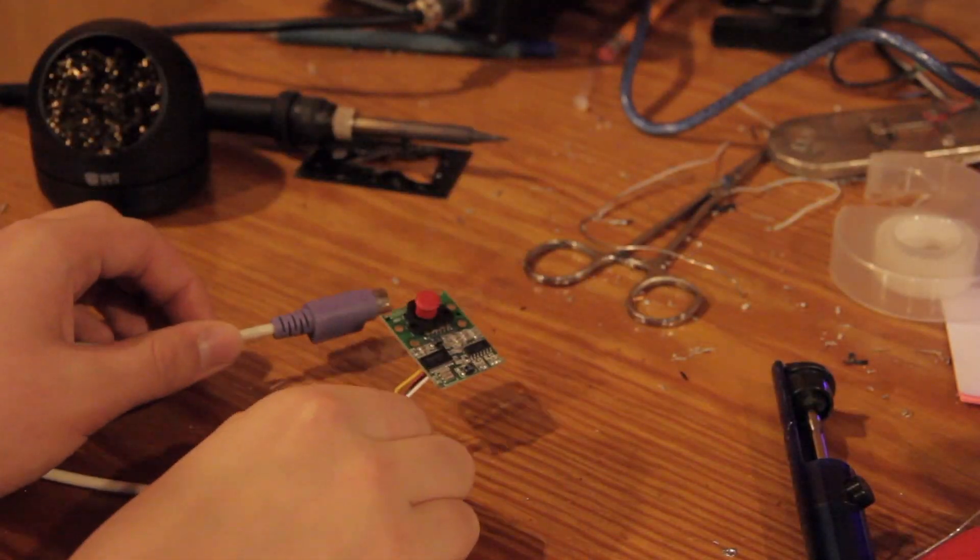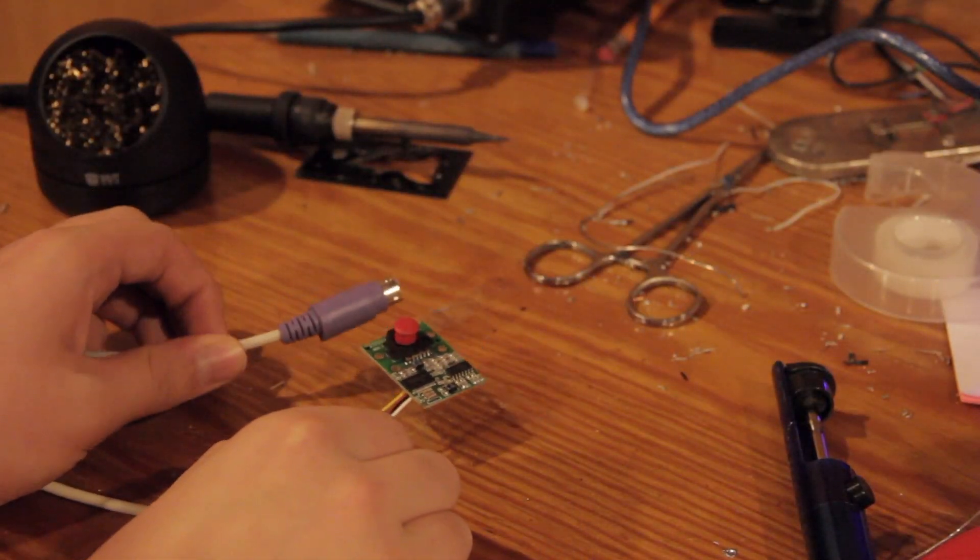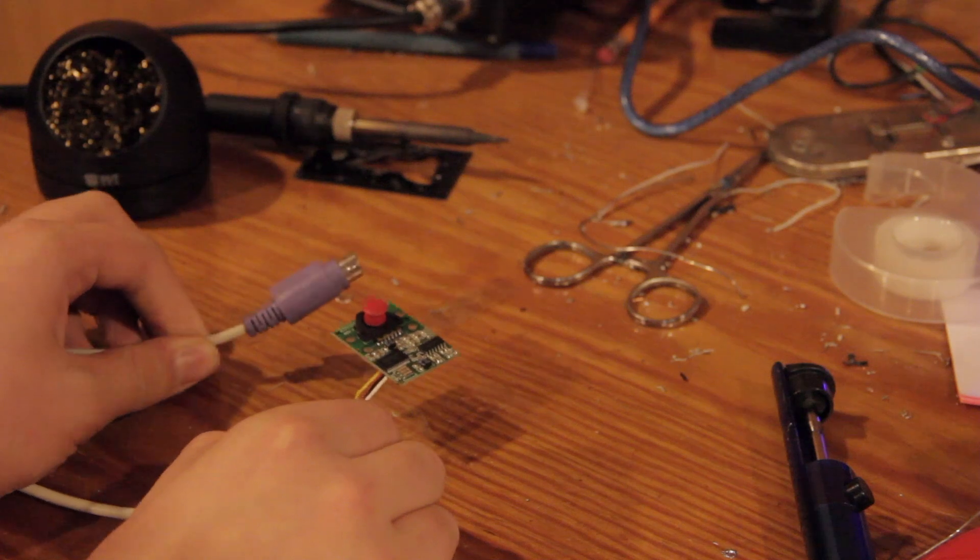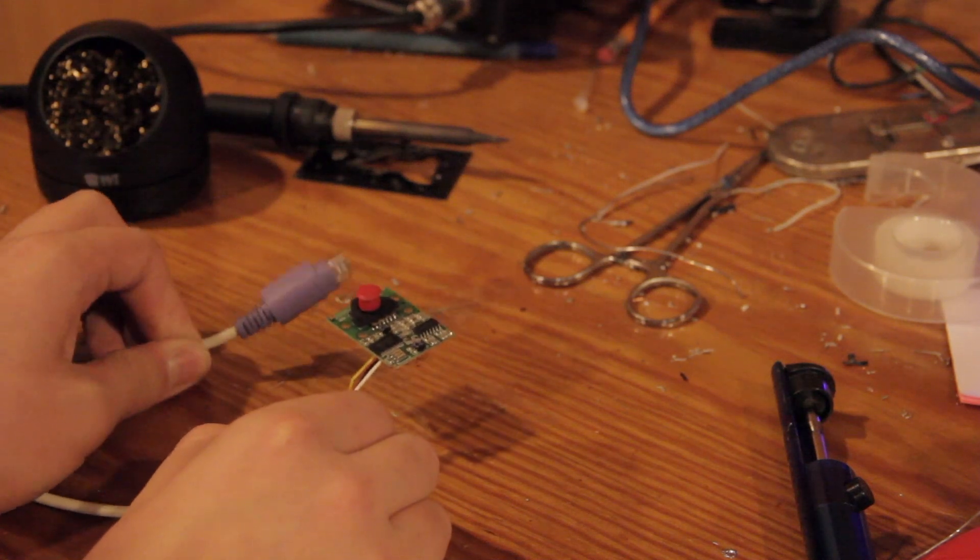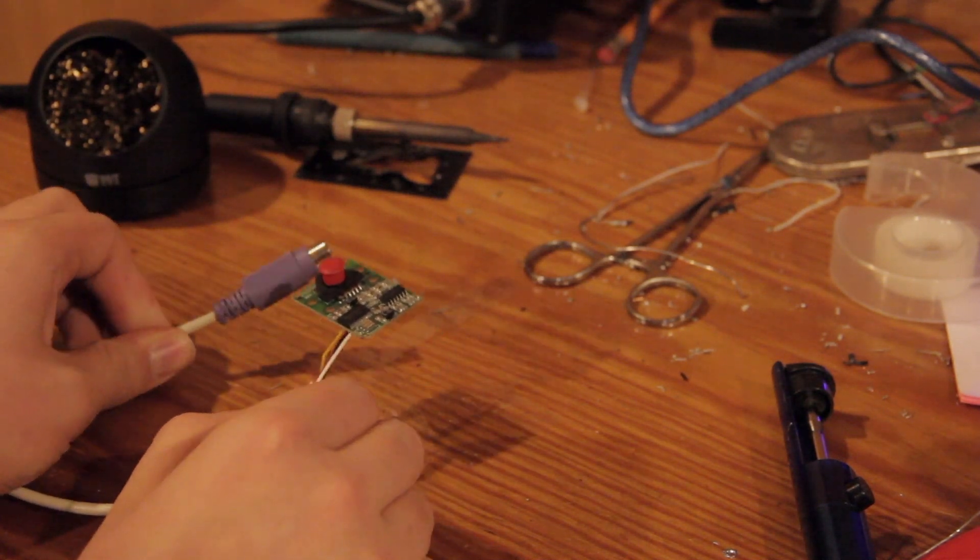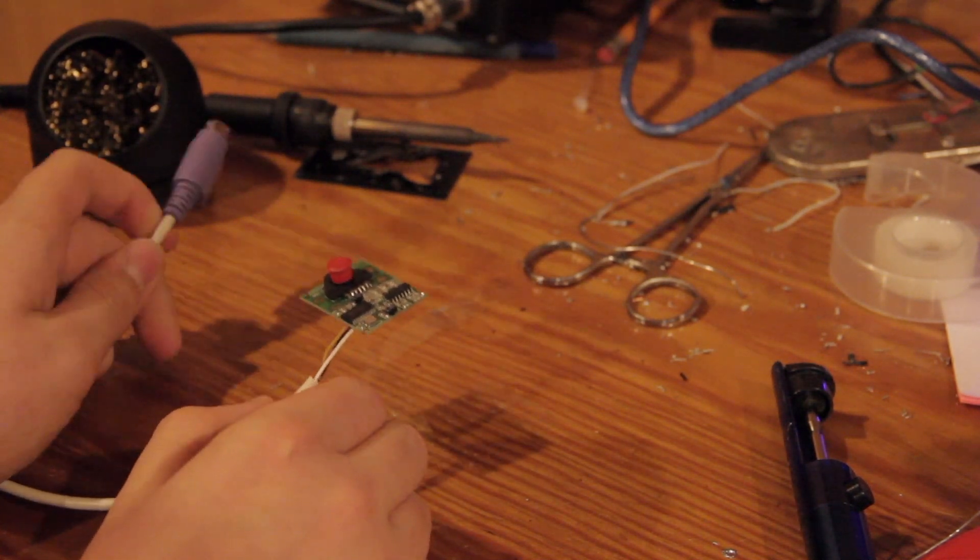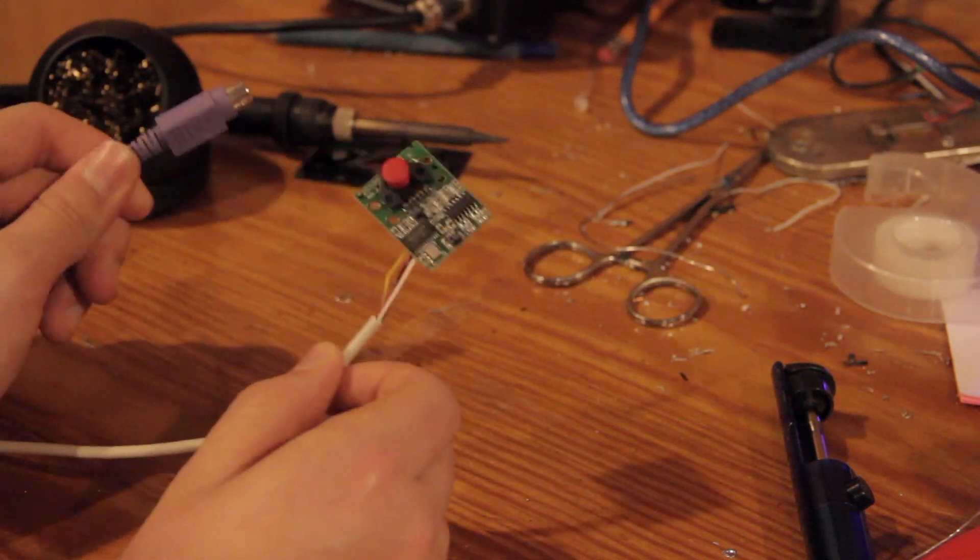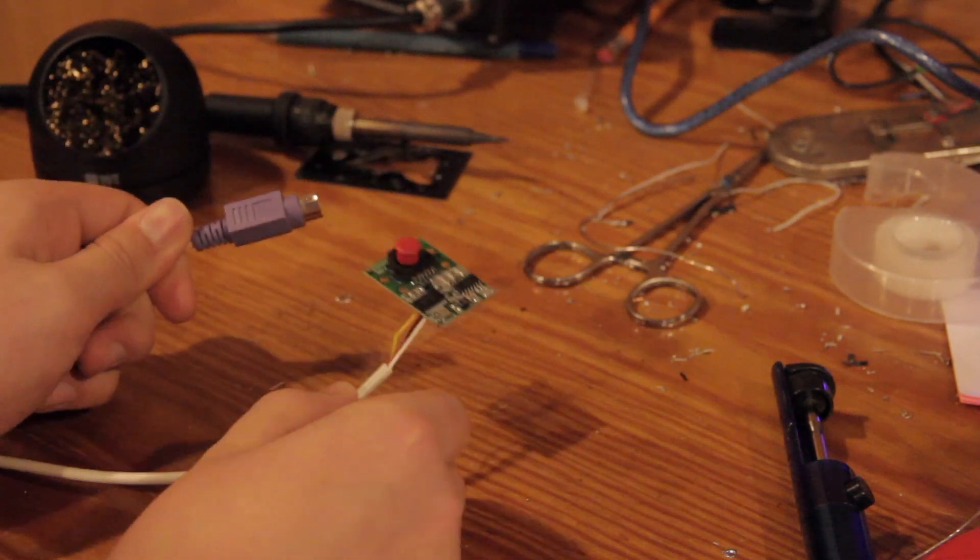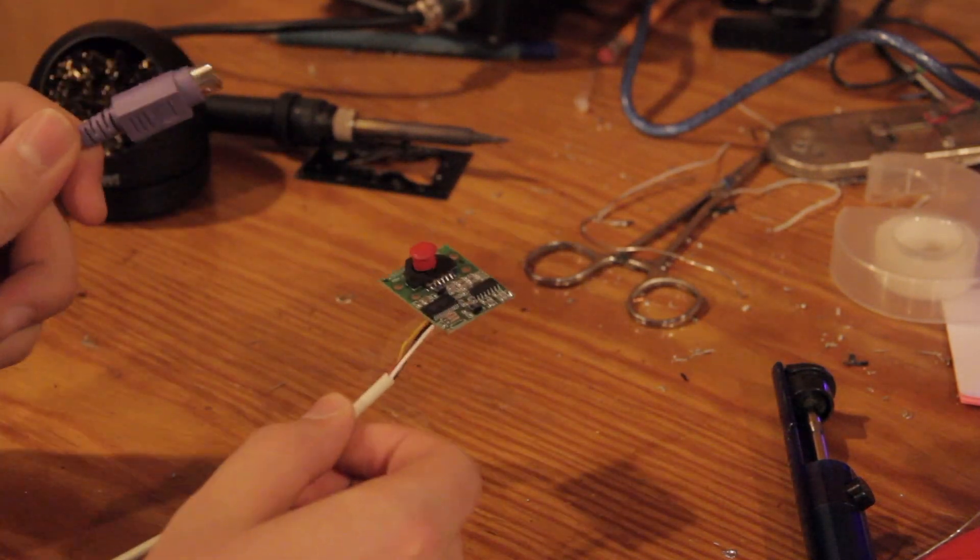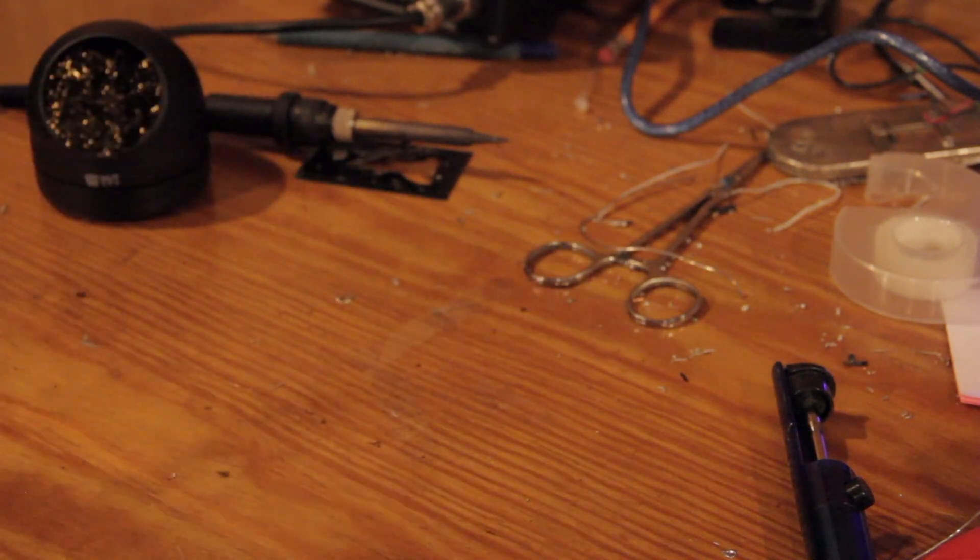Alright. So I've just got back from testing this little contraption out with a ThinkPad 390X. It does in fact work. So now I'm going to try it with my SGI Octane, which I would be a little bit less happy if this thing ended up killing it. That's why I tried it with the ThinkPad first. So let's go to the Octane.